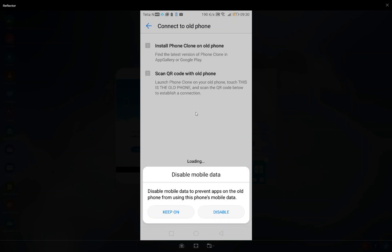It's written here that you should install Phone Clone on the old phone. Then scan the QR code with the old phone. I'm not going to keep on because this will disable my Wi-Fi, and the screen from the laptop—the telephone—will disappear.